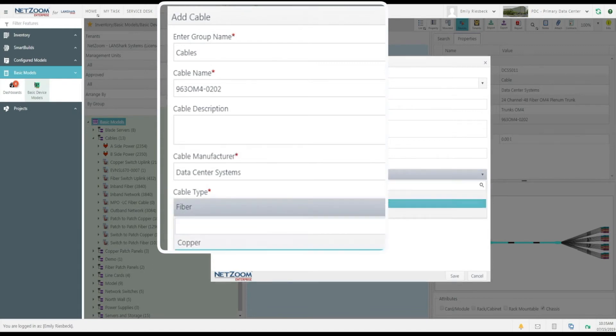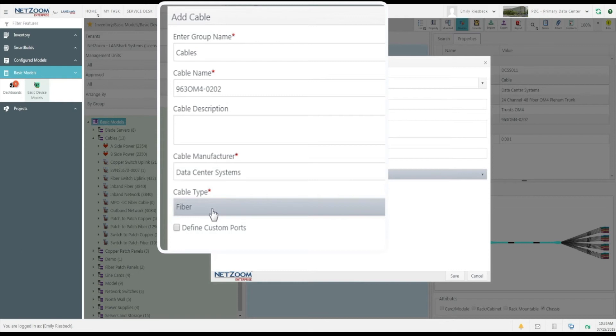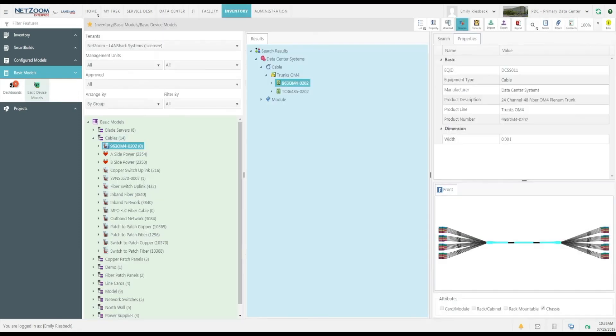We'll make sure this form is properly filled out. Since this is a fiber cable, we'll select fiber from the cable type. We can also use this form to define custom ports for our cable. We'll go over that in greater detail in another video. Click the Save button.